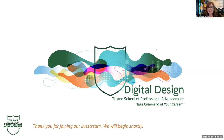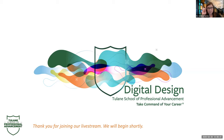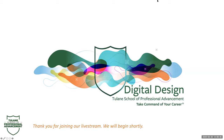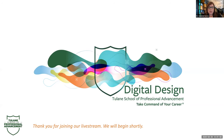Hey everyone, thanks for joining us. We're going to go ahead and get started in just a couple of minutes — we're just waiting for everybody to get connected. We'll get started in about two minutes if you just want to hang tight. We appreciate you being here.